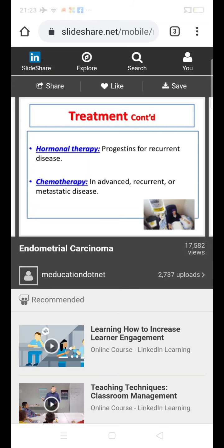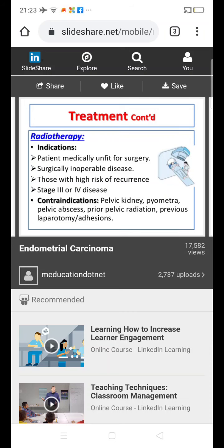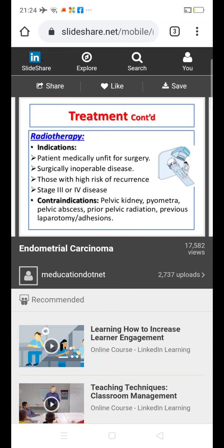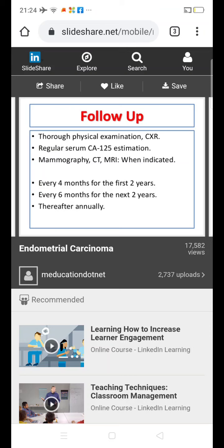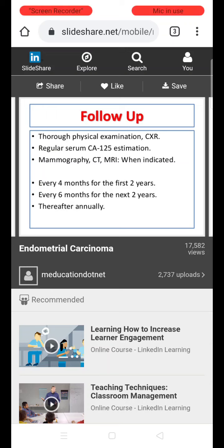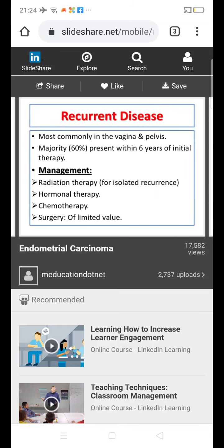Chemotherapy is used in advanced, recurrent, or metastatic disease. Radiotherapy indications include: patients who are medically unfit for surgery, advanced-stage disease that is not surgically operable, those with high risk of recurrence, and those with Stage 3 or 4 disease. Contraindications to radiotherapy include pelvic kidney, pyometra, pelvic adhesions, previous pelvic radiation, and previous laparotomy surgeries with adhesions. After management, regular follow-up is required: every four months for the first two years, every six months for the next two years, and then annually.